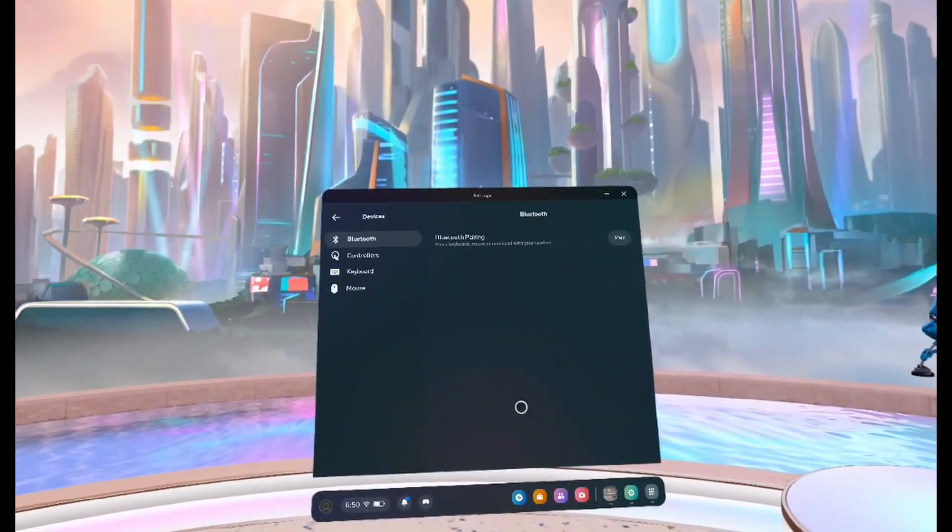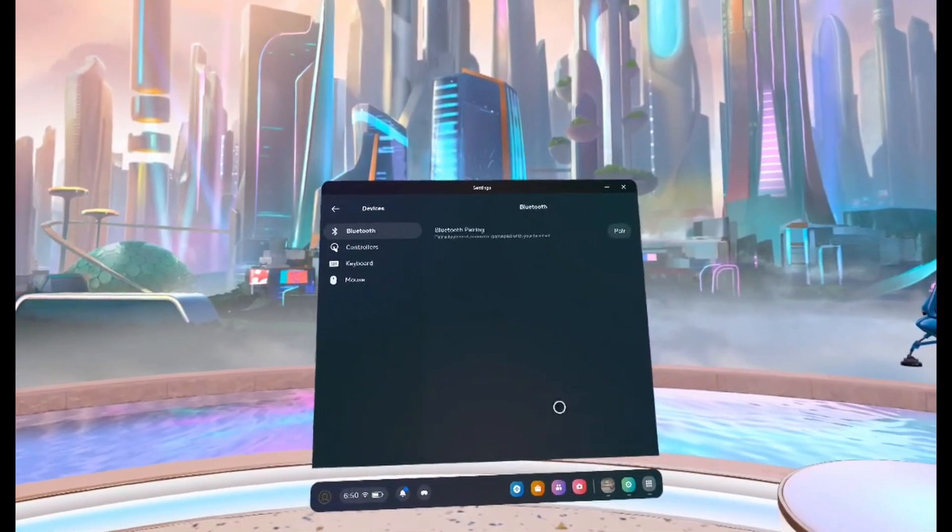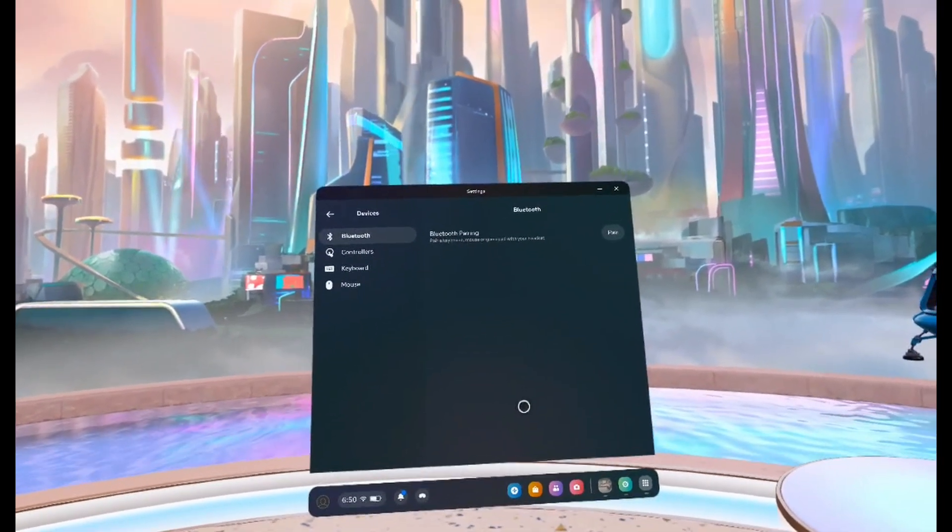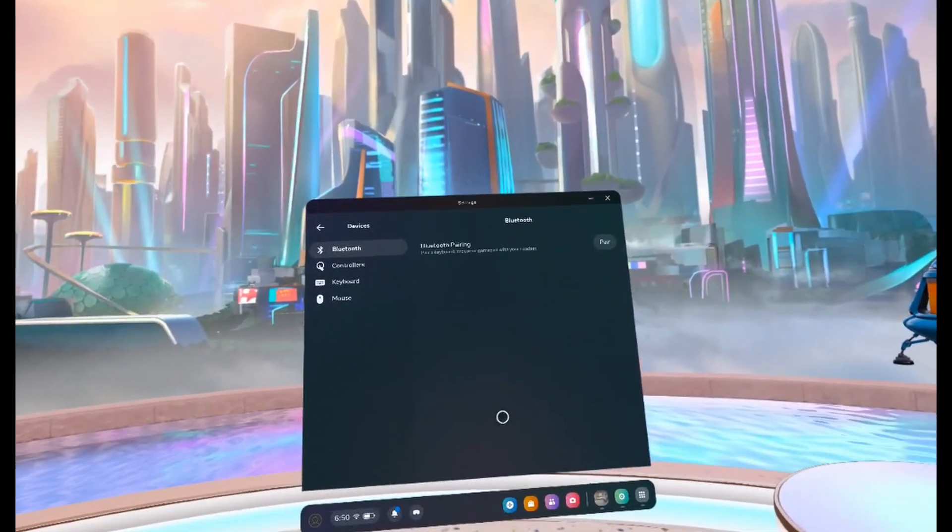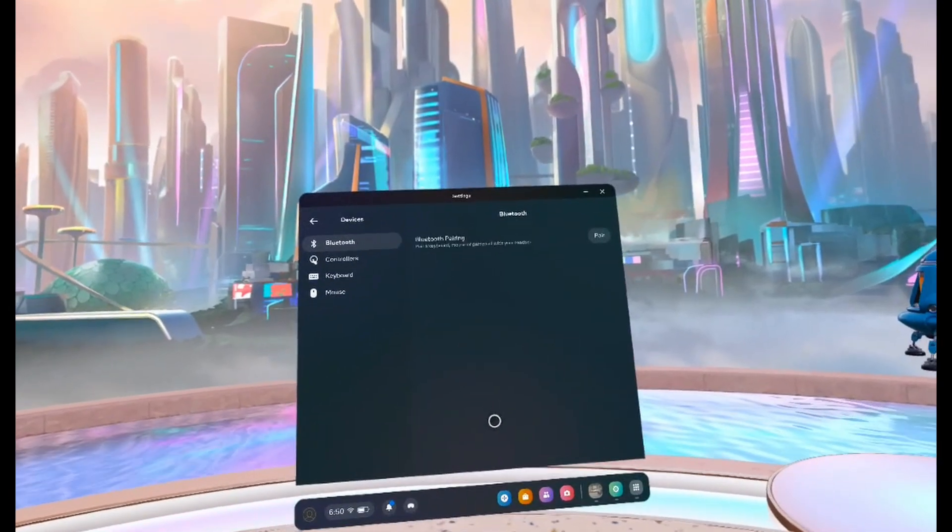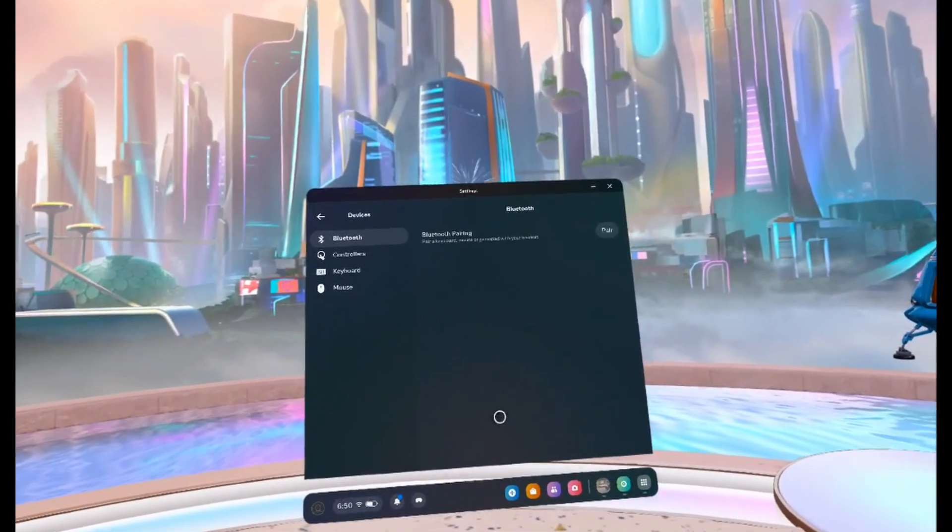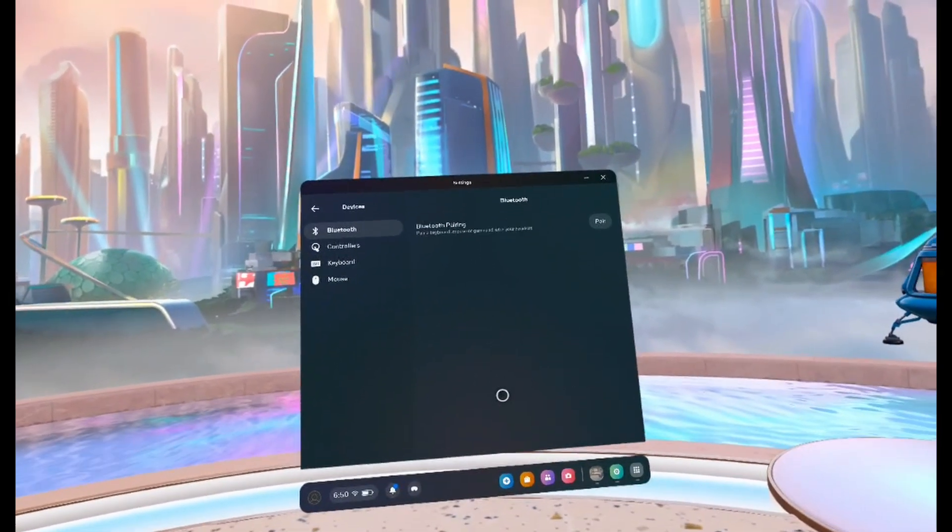For me, it's just holding down on the power button and it'll go into pairing mode. Once it's in pairing mode, you should see your headphones pop up. Click on it and then select pair.